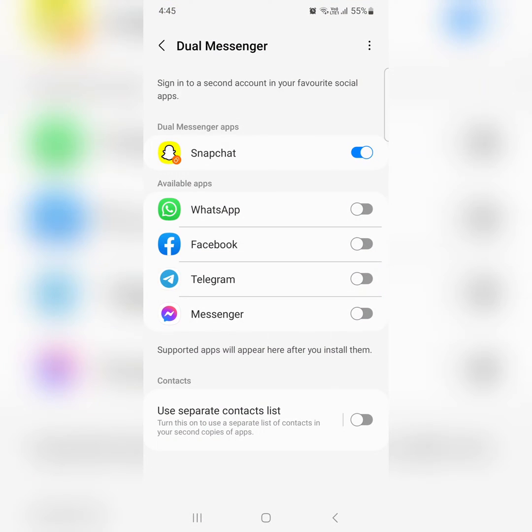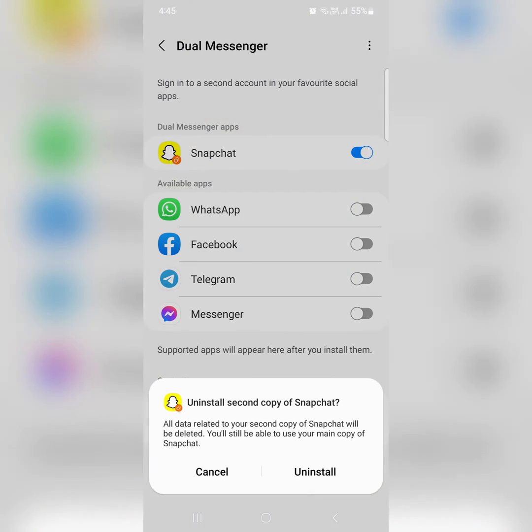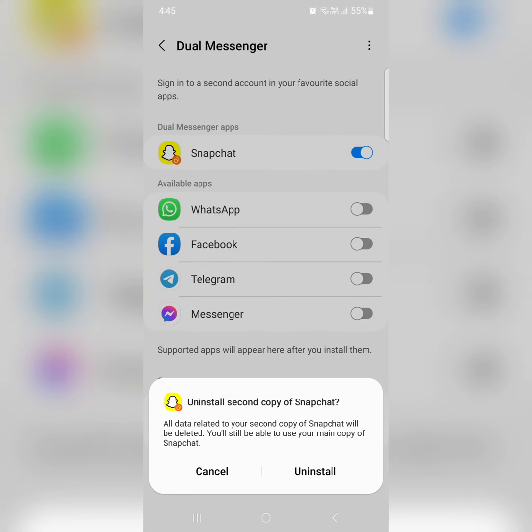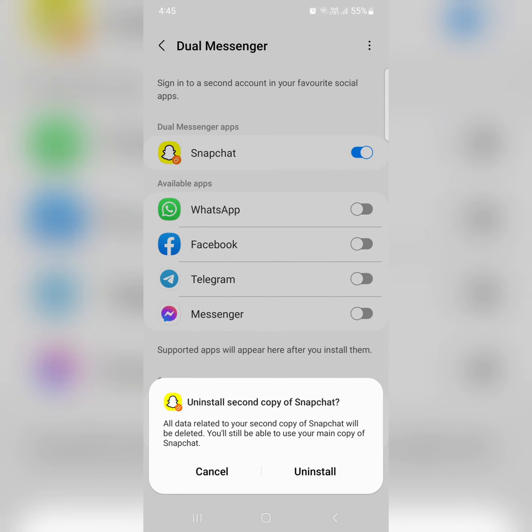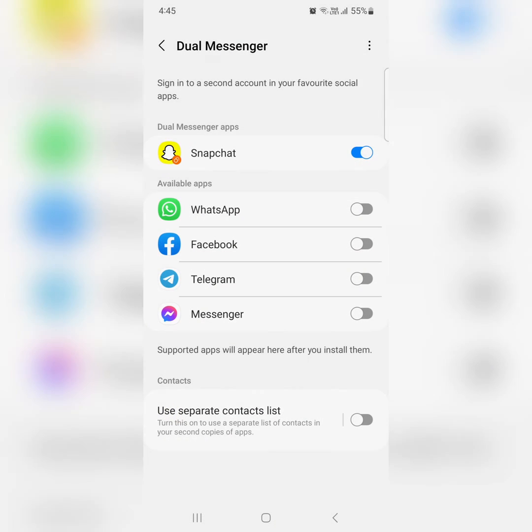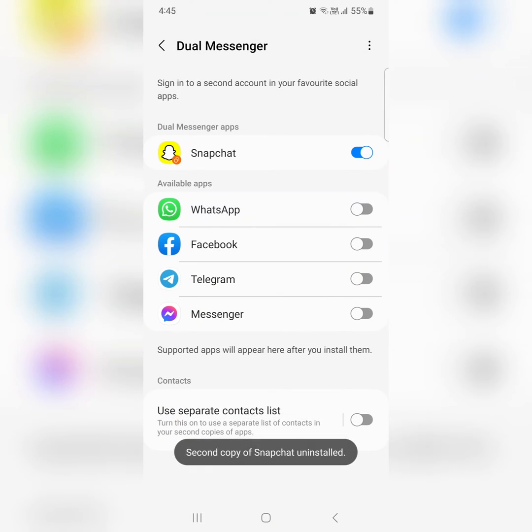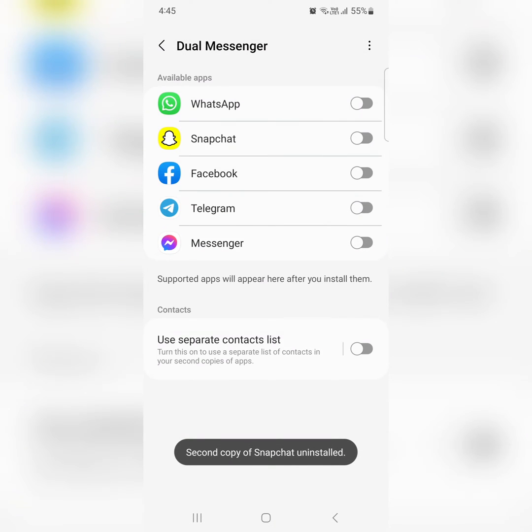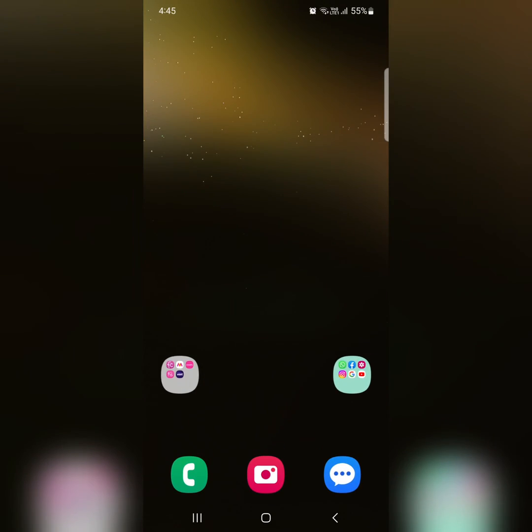If you don't want to use it, just toggle it off. It will uninstall the second copy from your device. Your main app is already installed and you can continue to use it. Tap Uninstall. Now you can see the second copy of Snapchat is uninstalled.